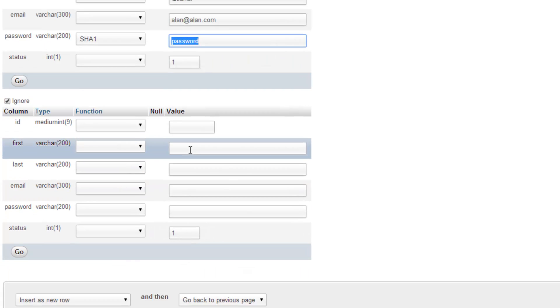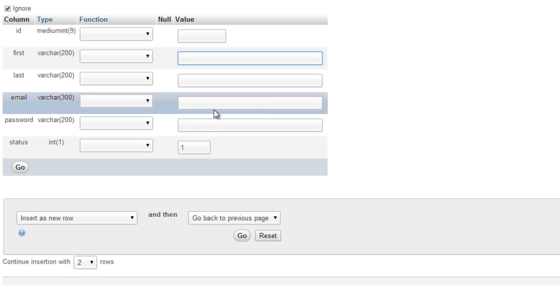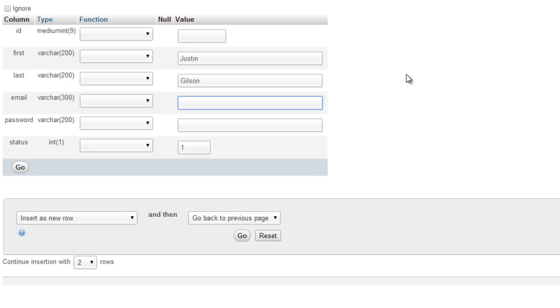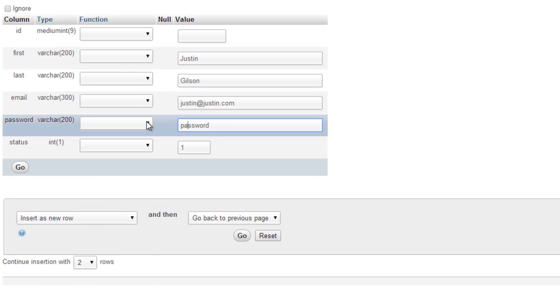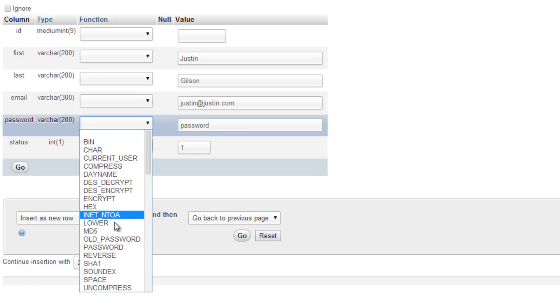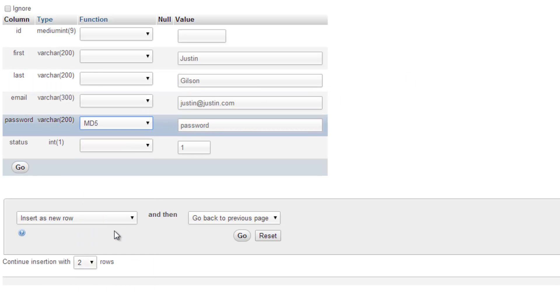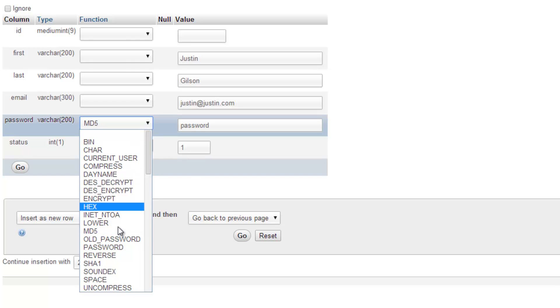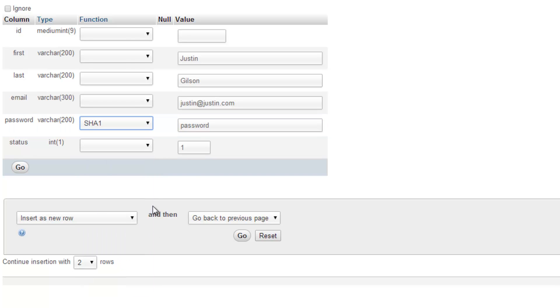But let's go ahead and add some more users. So we'll put in Justin Gilson, which is the host over at Live Speak Radio, and fake email. And we'll just make all the passwords the same. And make sure you set that, make sure you set this to SHA1. And we'll click go.